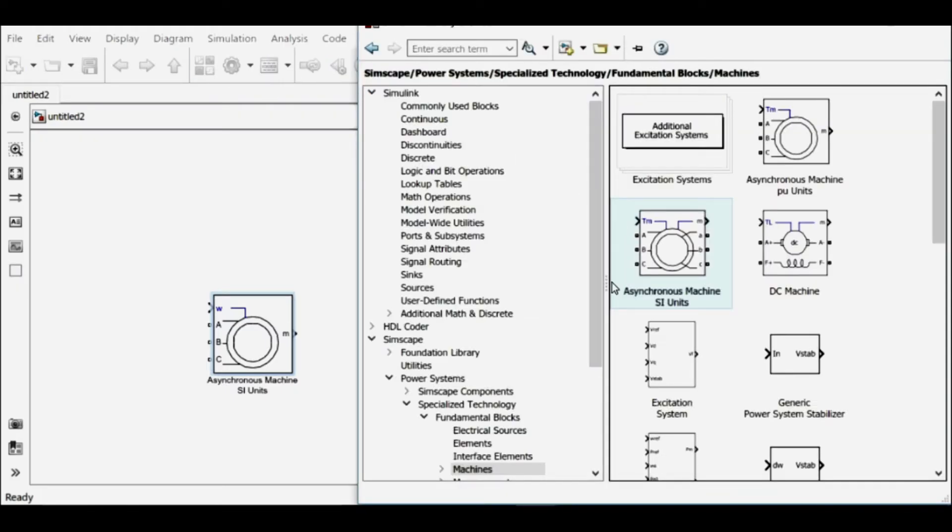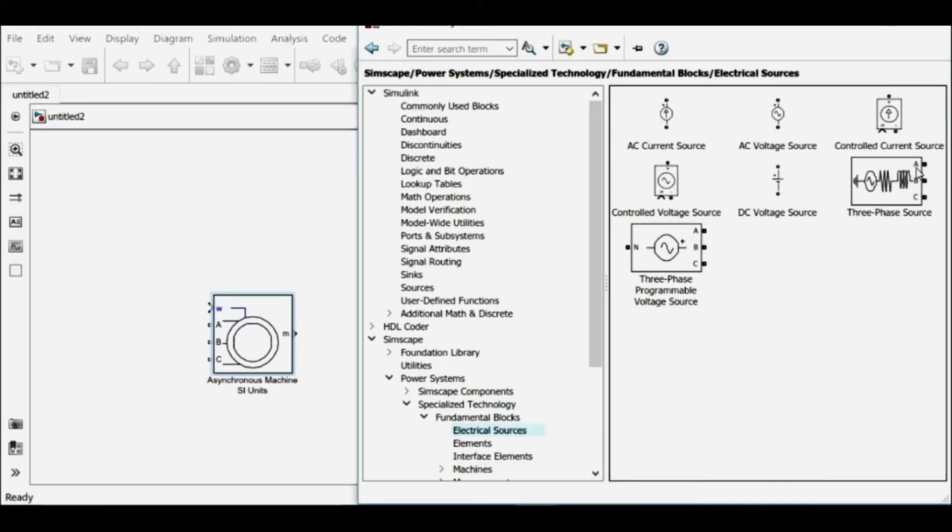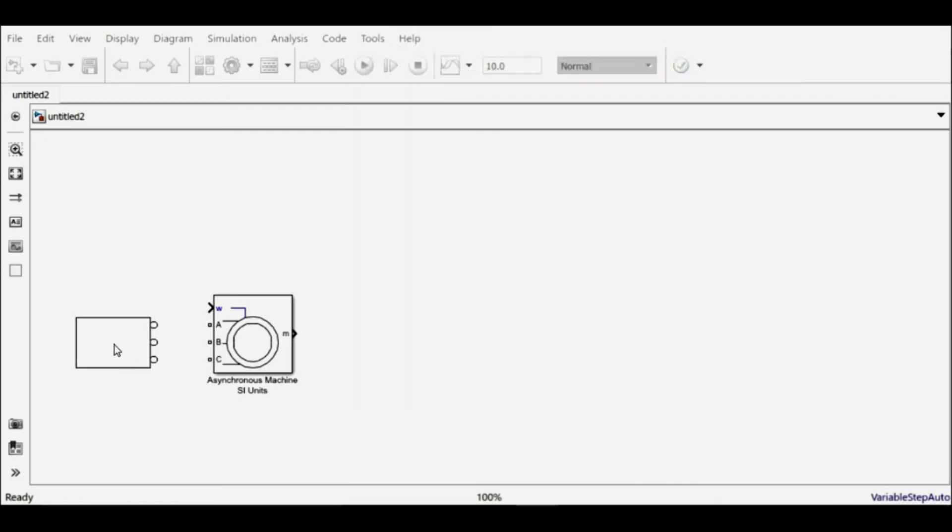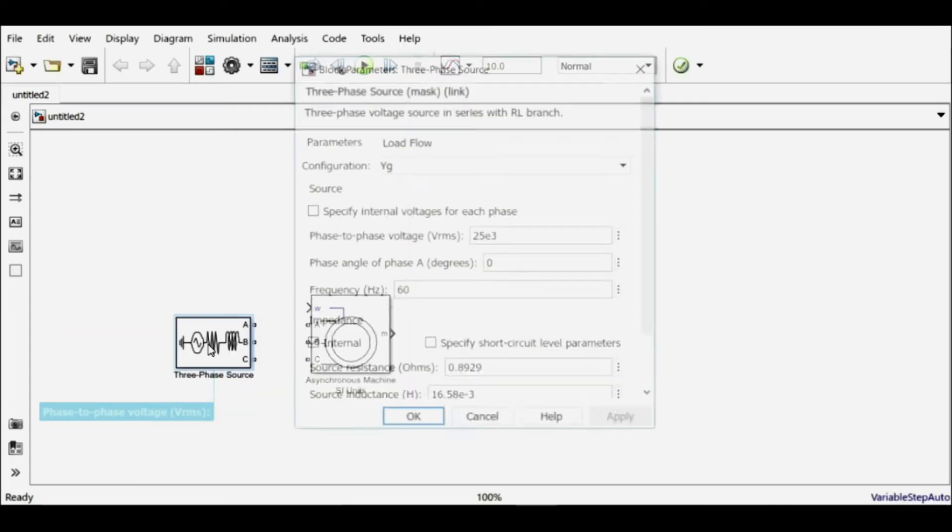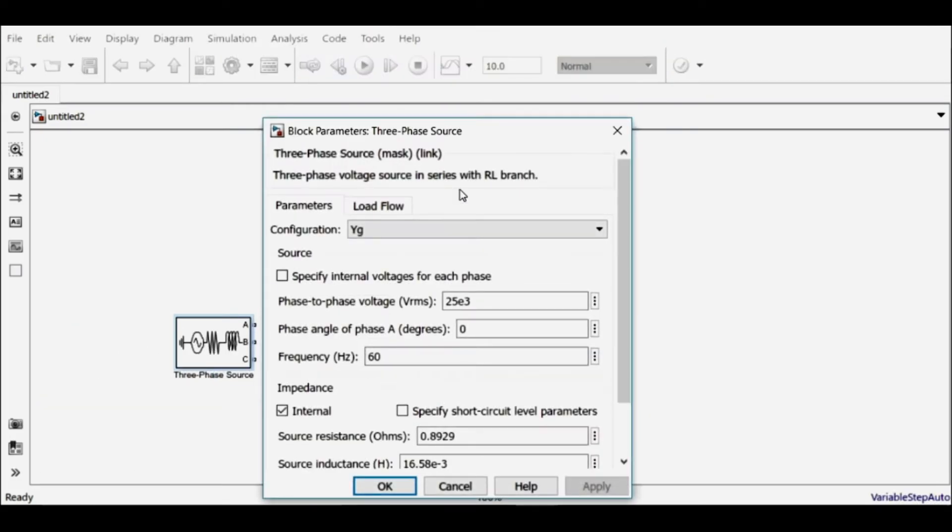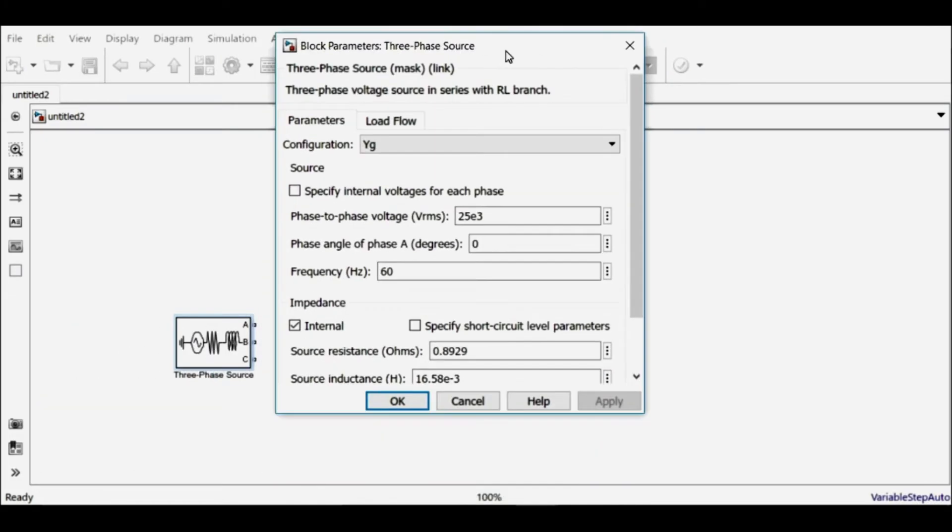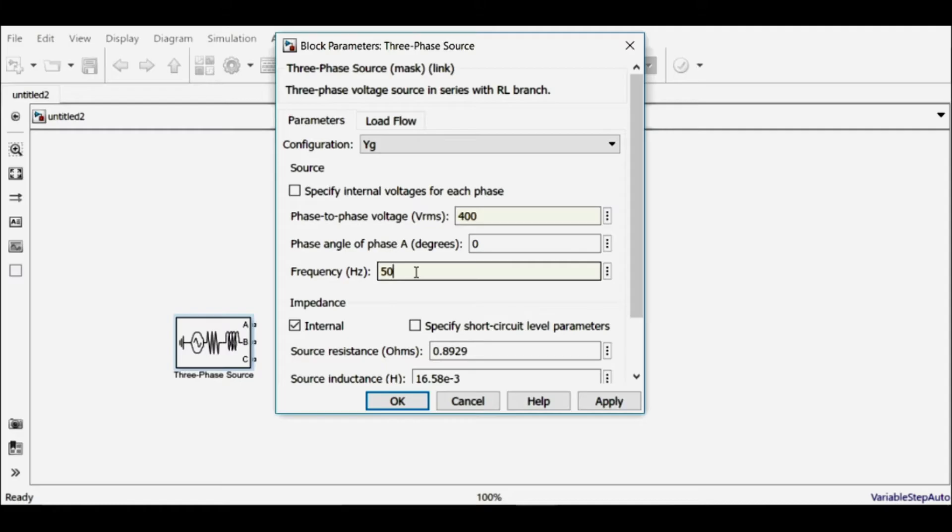Let's connect it to a three-phase source. So I'll use this three-phase source. I'll change the value to match the values of my machine. Let me change the phase value to 400 volts and the frequency to 50 hertz. We'll uncheck this internal impedance.